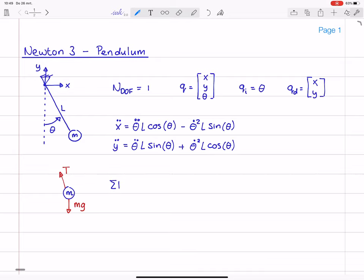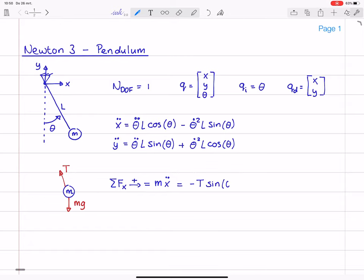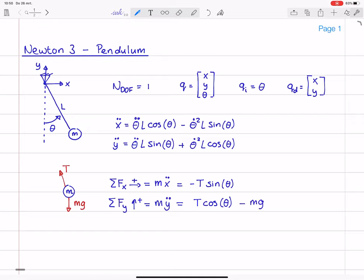Now I turn my attention to the force balances. The sum of the forces in the X direction, to the right positive, is equal to mass times X double dot according to Newton's second law. The only force in the X direction is the component of T, which is minus T times the sine of theta. In the Y direction, sum of forces positive up equals mass times Y double dot, which is equal to T times cosine theta minus M times G. So these are the force balances that follow from the free body diagram.